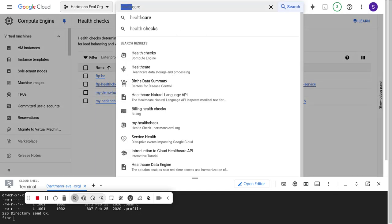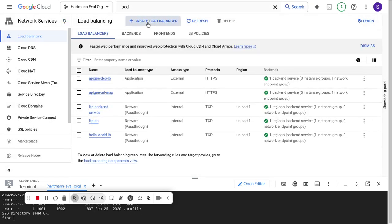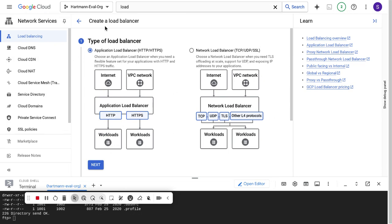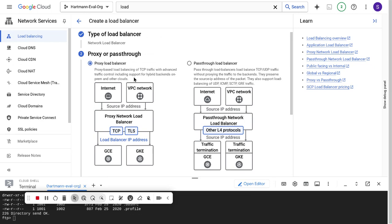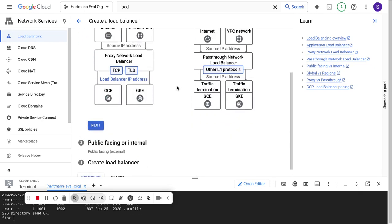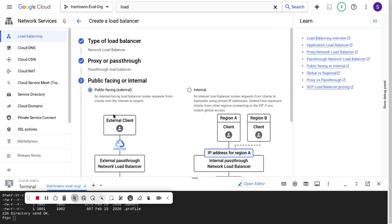Now we're going to create the load balancer that maps everything we've created. If I go into load balancing, I'll create a load balancer. It's a network load balancer because it's not HTTP or HTTPS traffic — it's going to be ports 20, 21, 1000, and 1001. No proxying needed — it's a simple pass-through. I just want to take anything that comes in from the client layer and push it through to my virtual machine set.